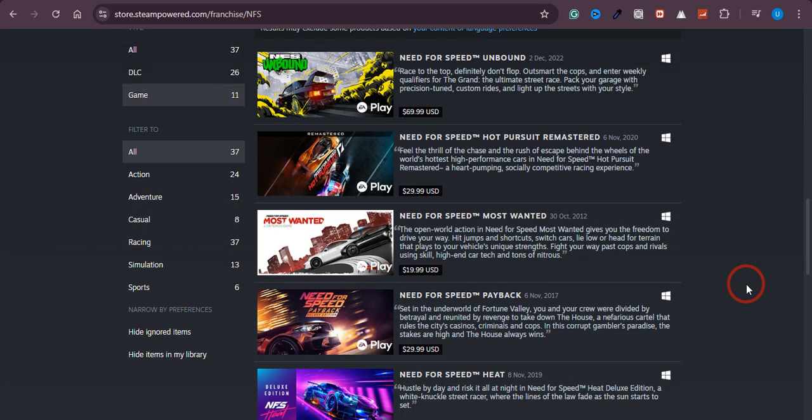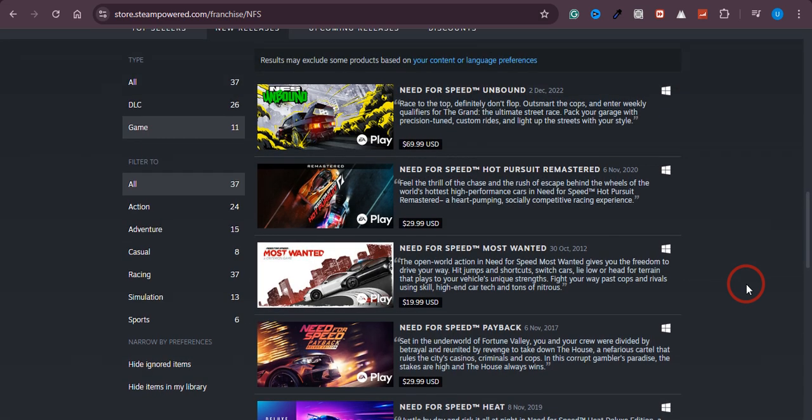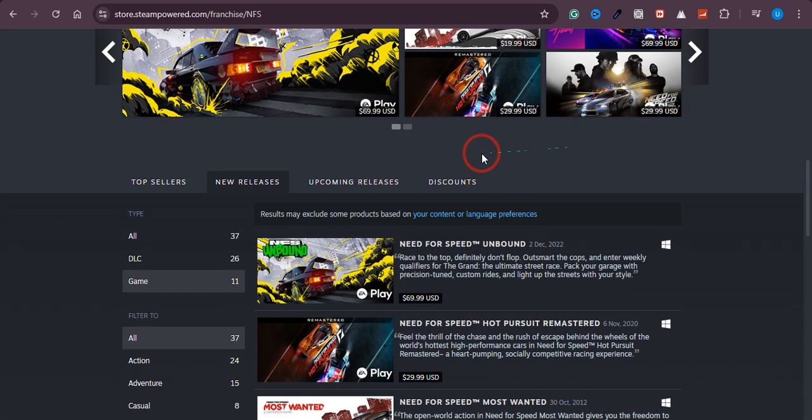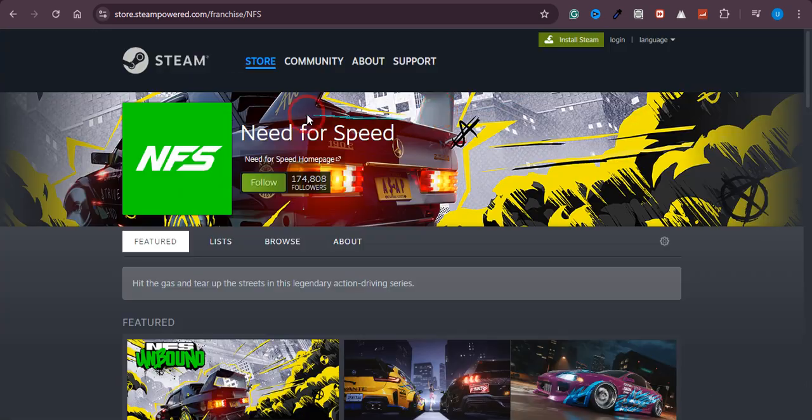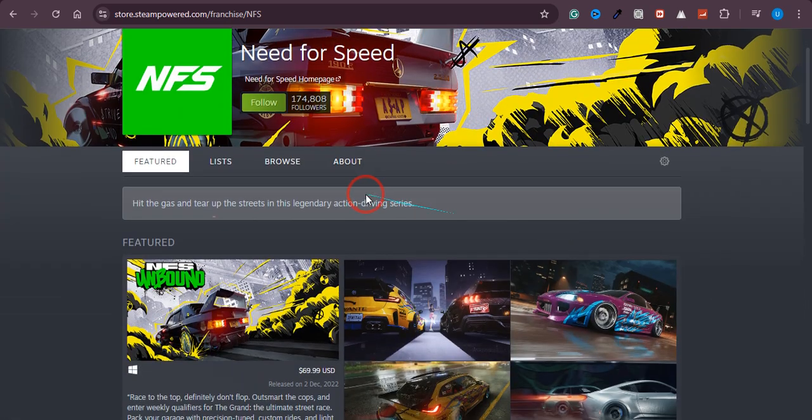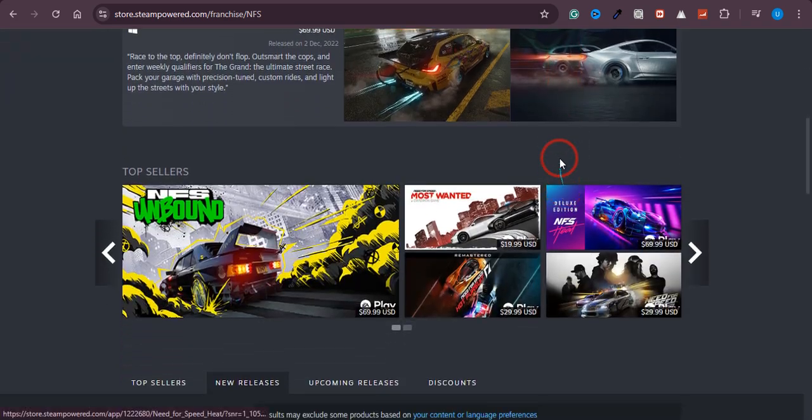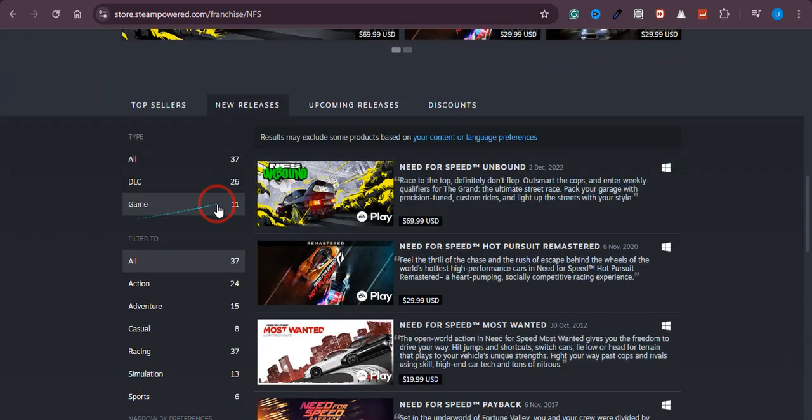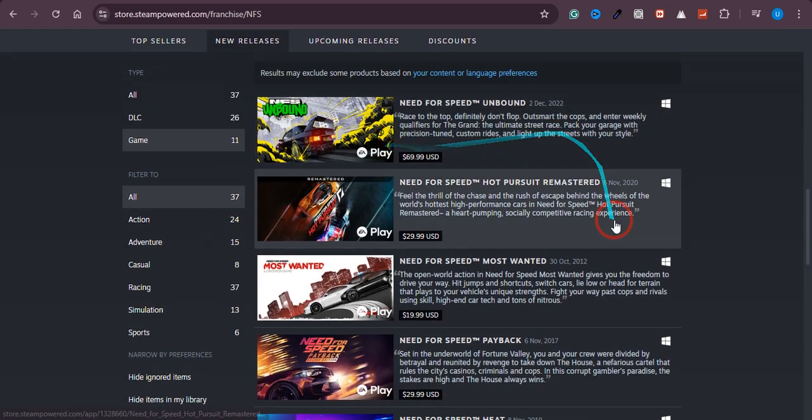First of all, most YouTubers recommend that you can download Need for Speed 2005 from Steam. So as you can see, if I search Need for Speed, these are the 11 games they have on their platform, and if you see, none of them is 2005.